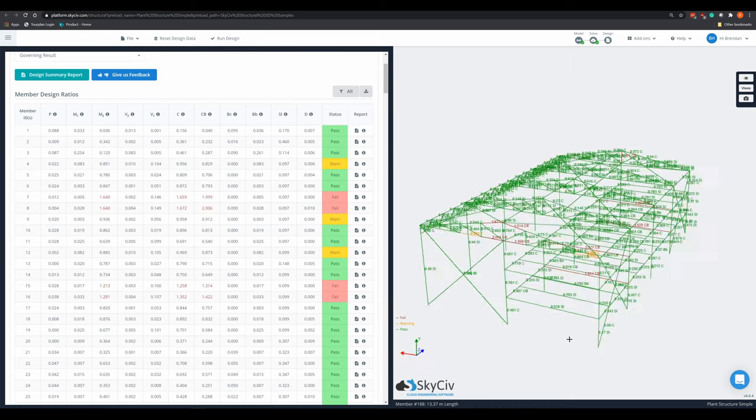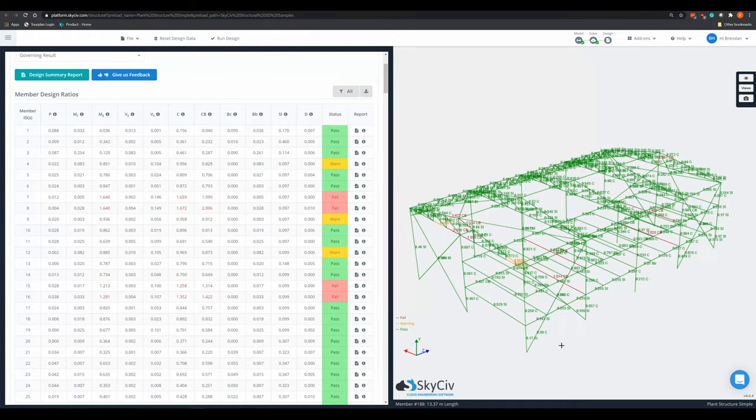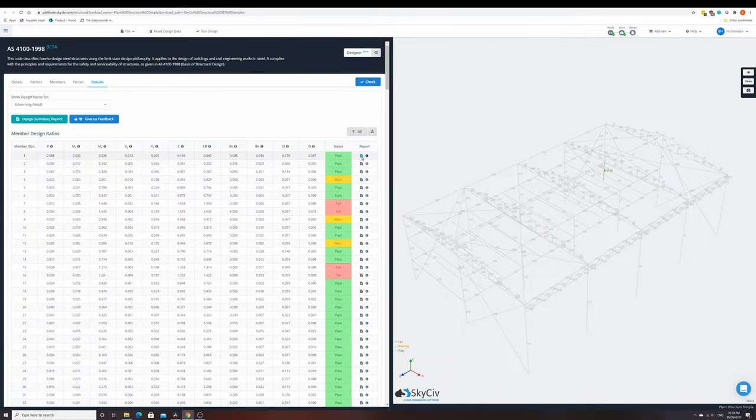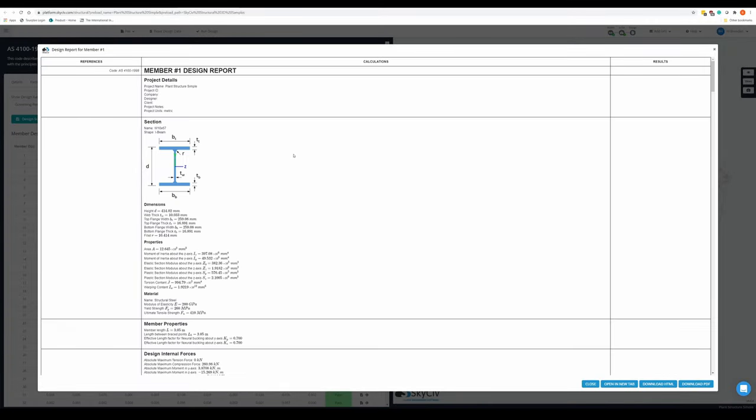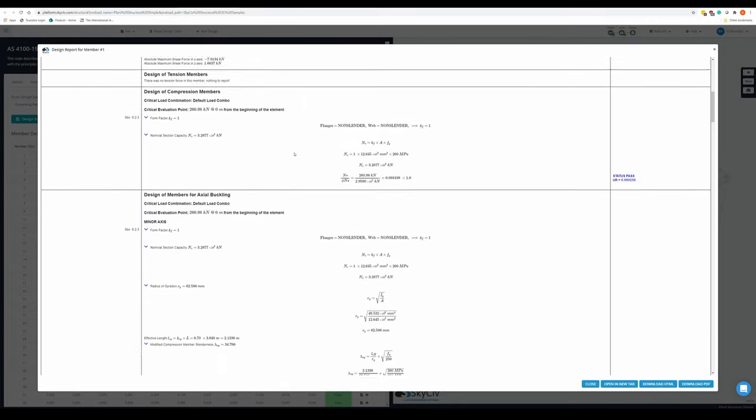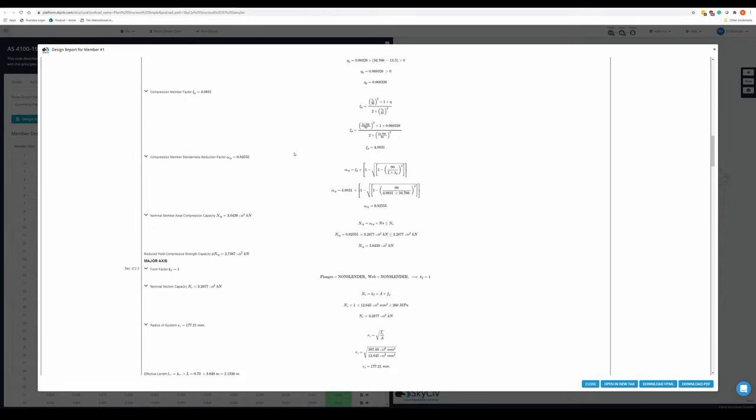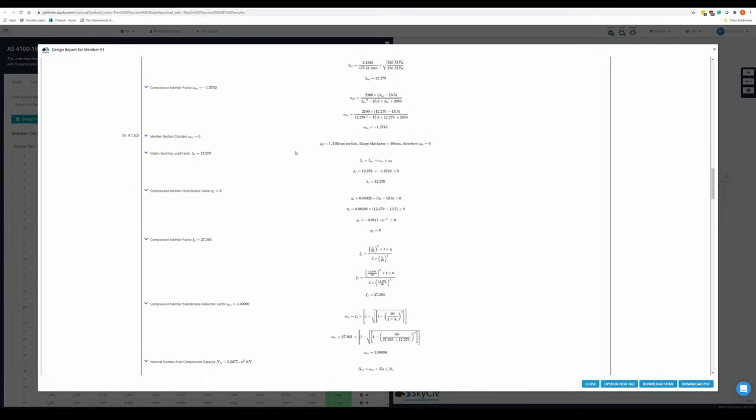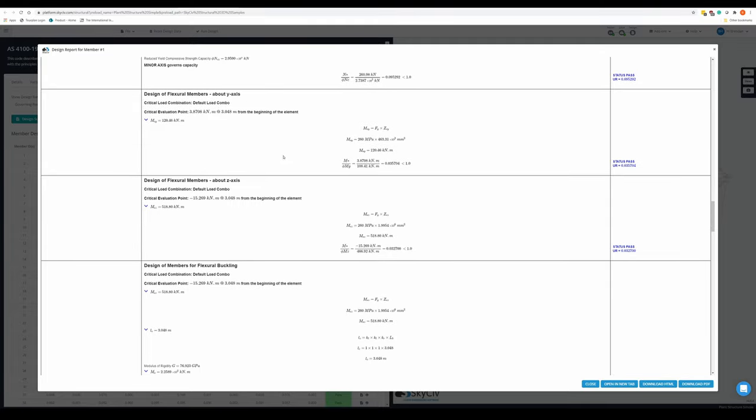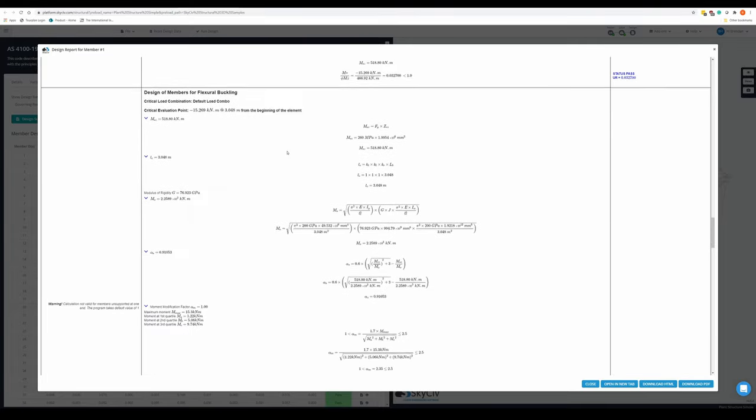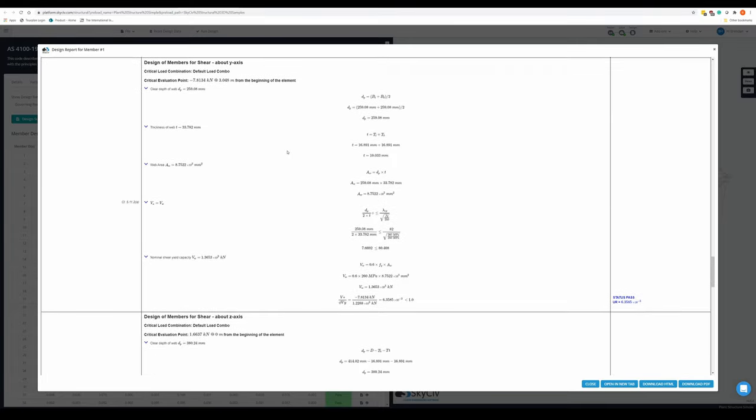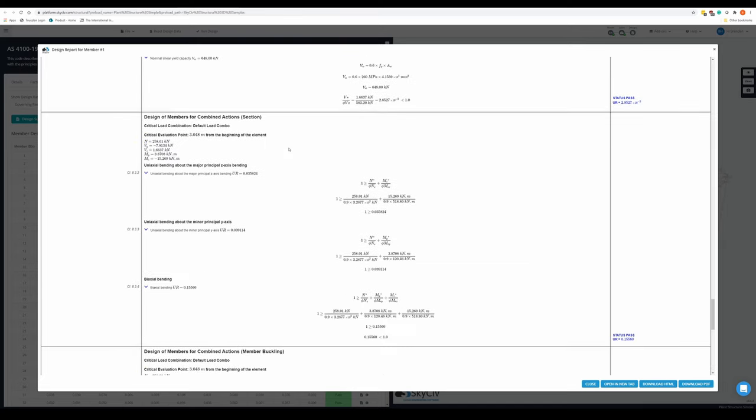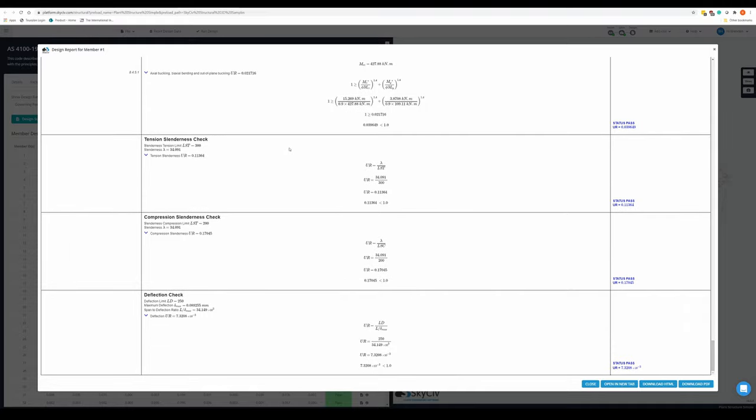Another benefit of SkySiv is that it's not really a black box like many other softwares are. It allows you to drill down on the computations of every design. As you can see here, it's got full working examples of how they've got to the answers they've got to. What factors they've used out of the code and what types of codes they've also used. SkySiv also has a broad range of designs, as I said earlier. You can do either timber design, concrete design, even steel design.